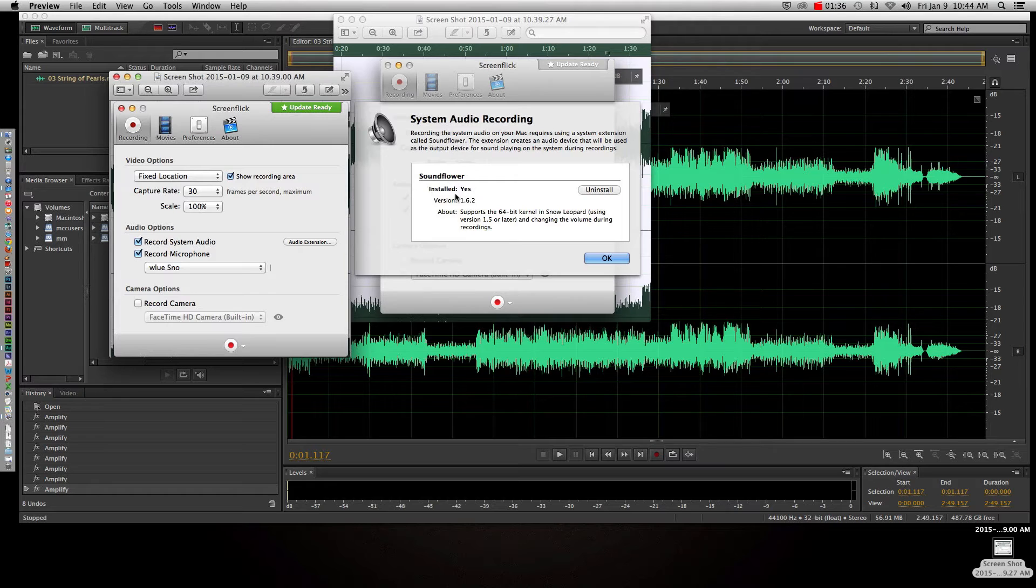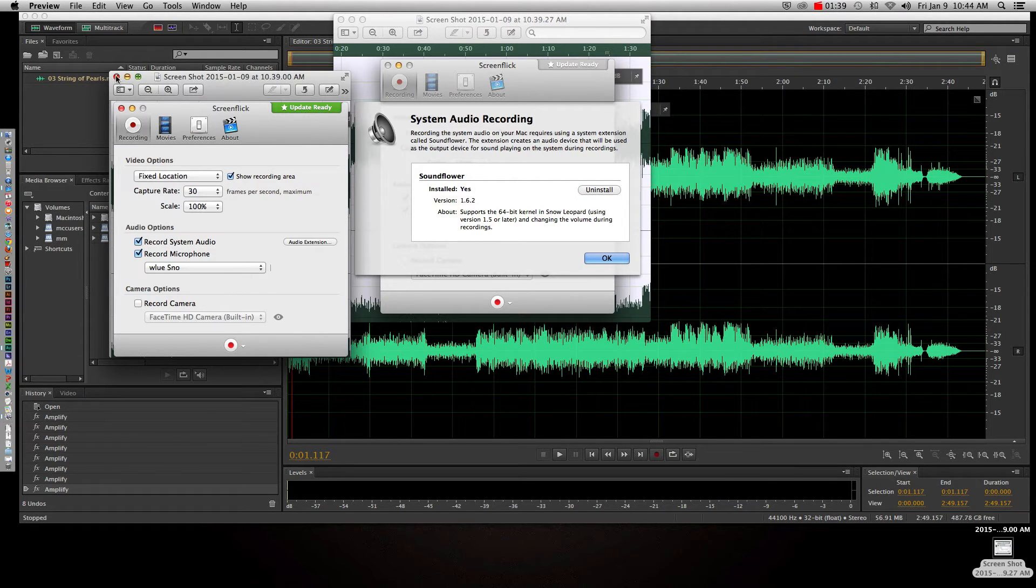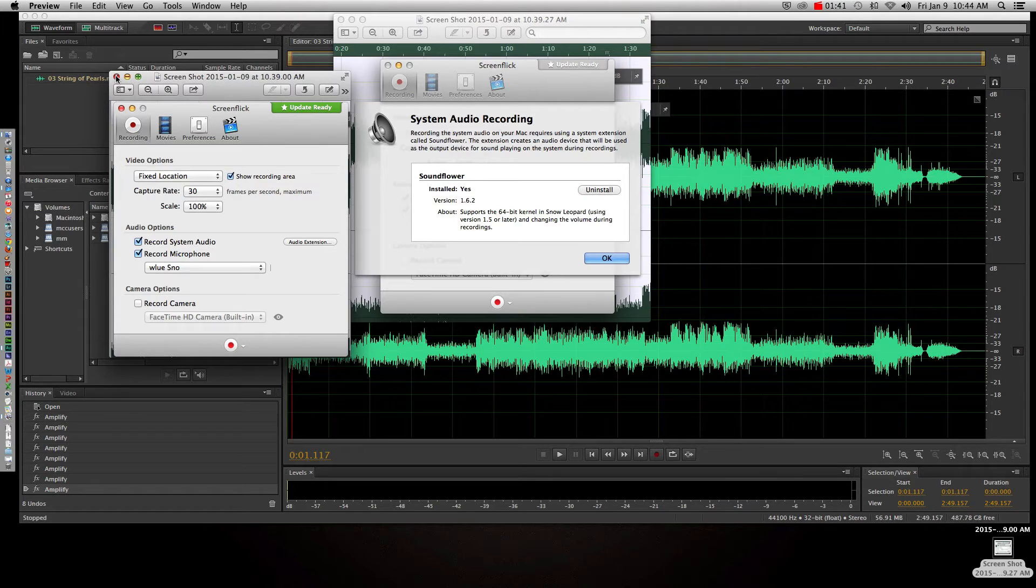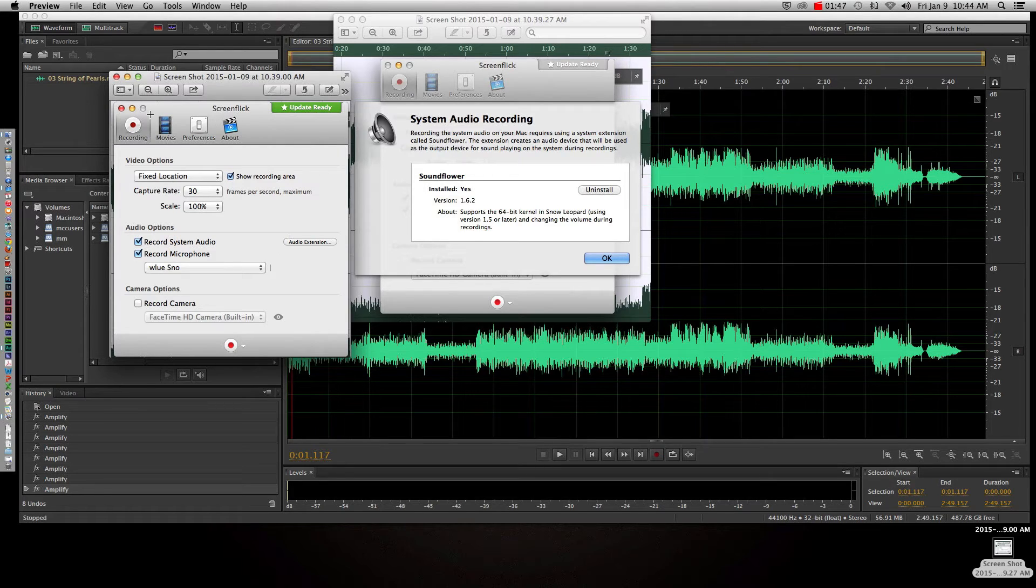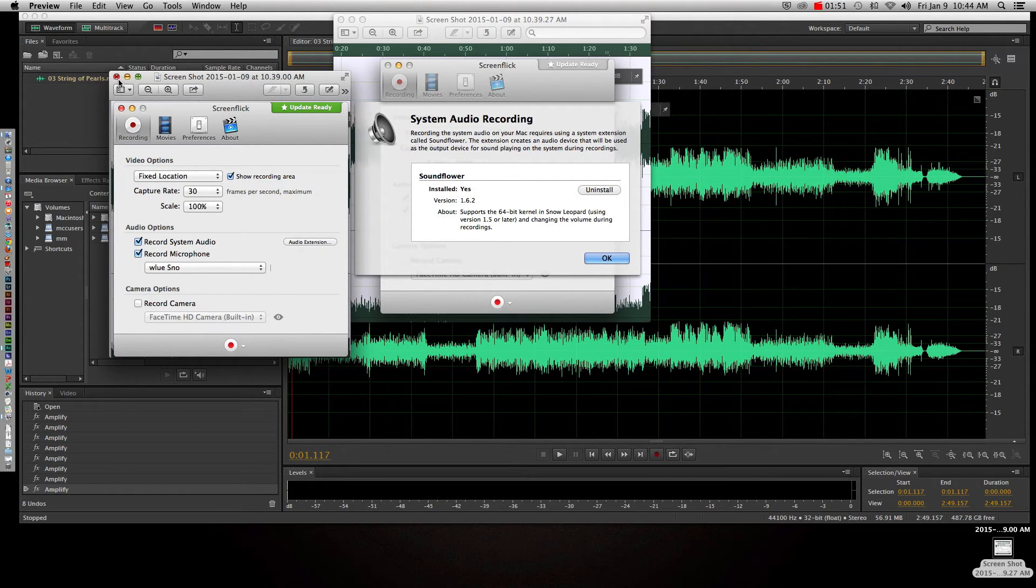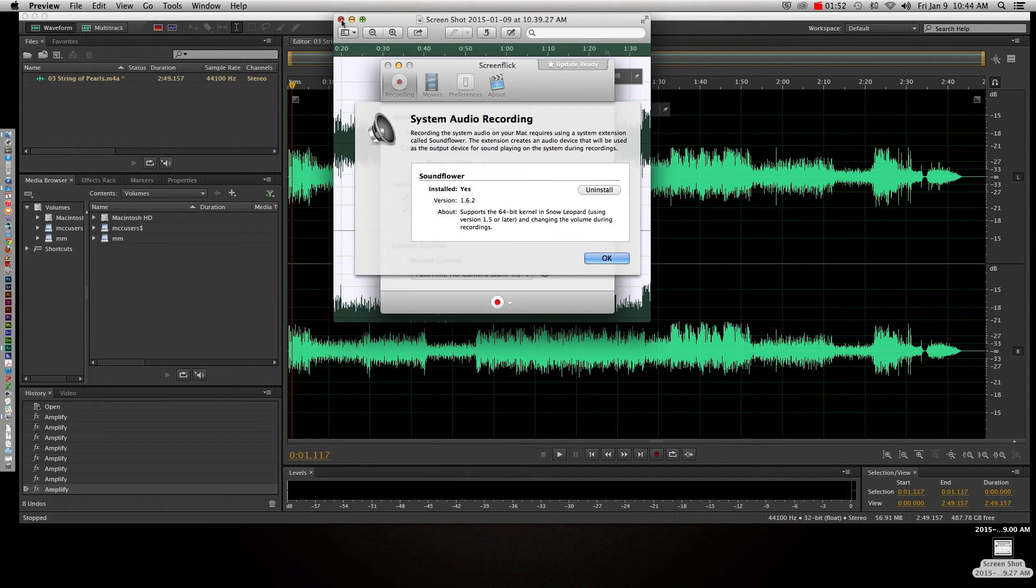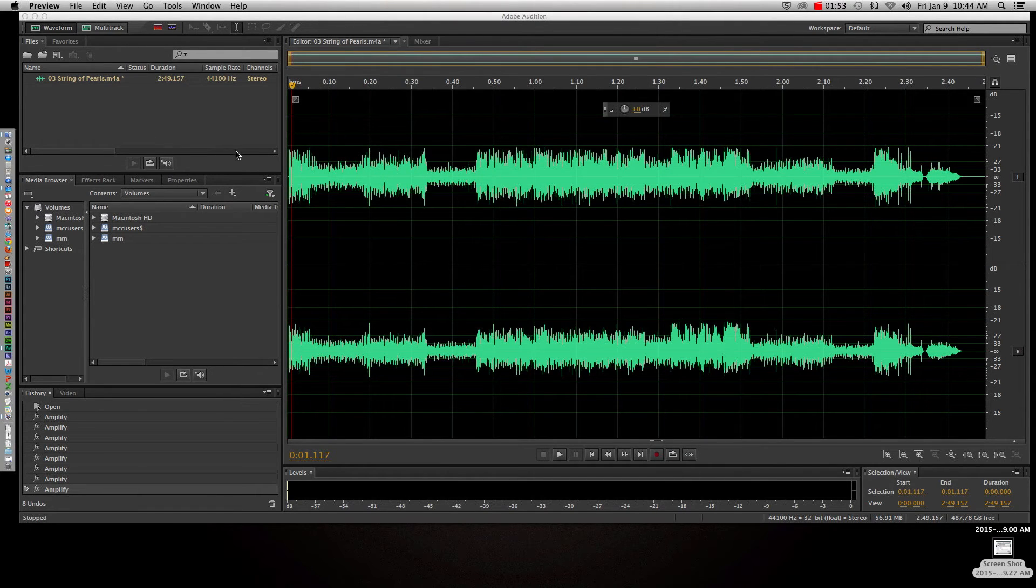So once you've installed that and you've checked record system audio, it's not going to automatically work for you. It will record your voice through the Snowball microphone, which is fine, or whatever microphone you're using, but it still won't record the actual audio playing out of Audition. So let's go ahead and see what we do in that instance.